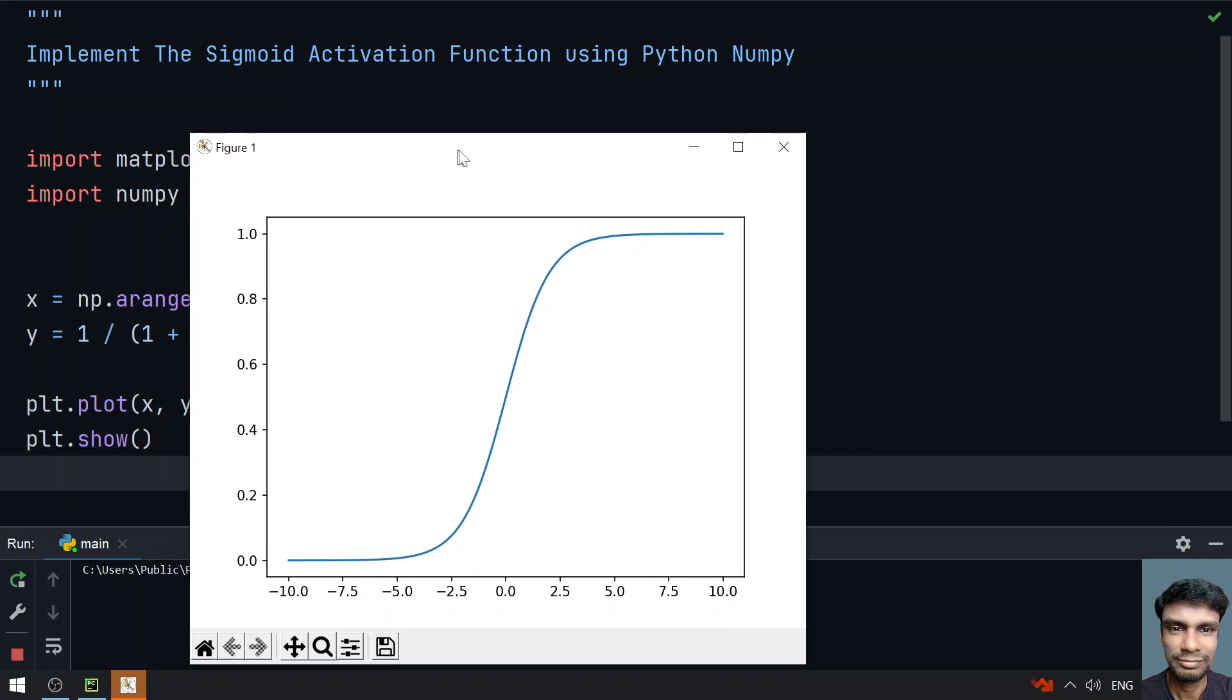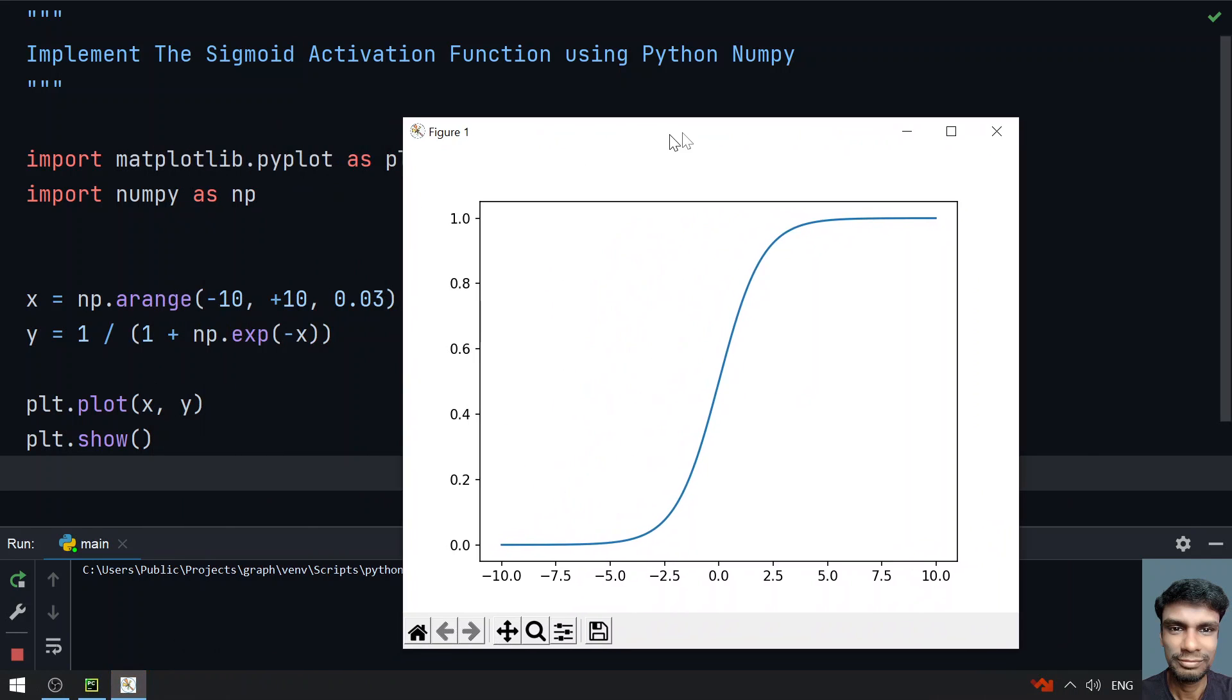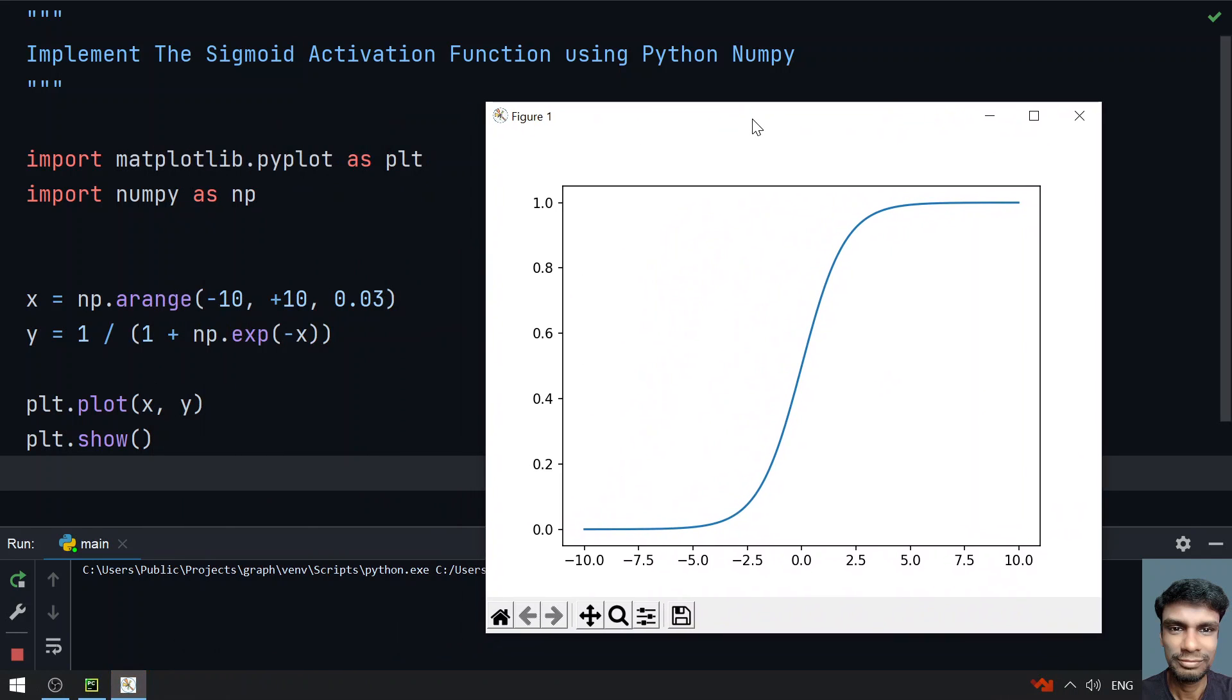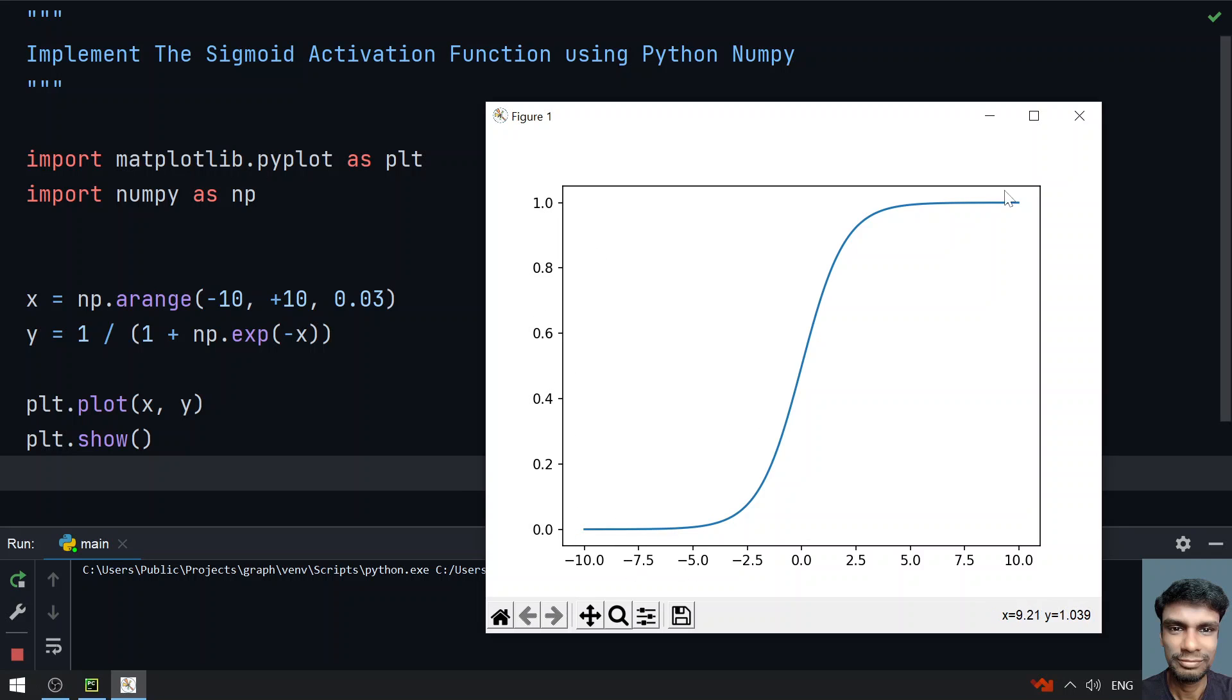It took time. This is the sigmoid activation function graph where you can see x ranges from minus 10 to plus 10, and y ranges from 0 to 1. It is classifying the values from 0 to 1.